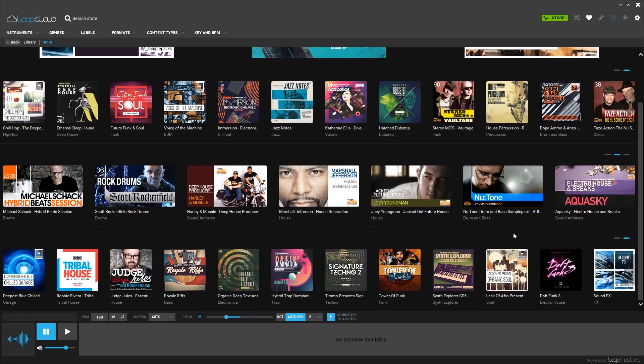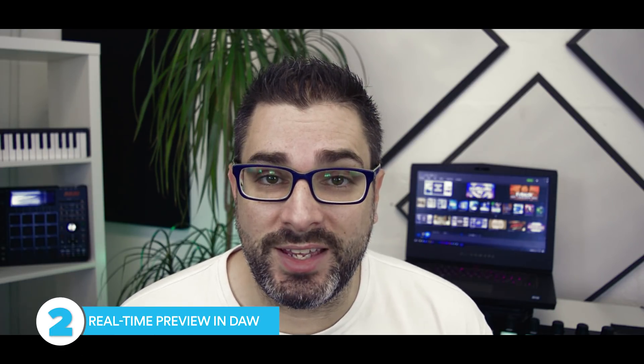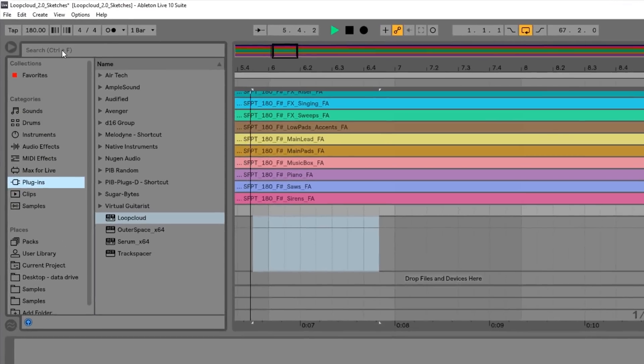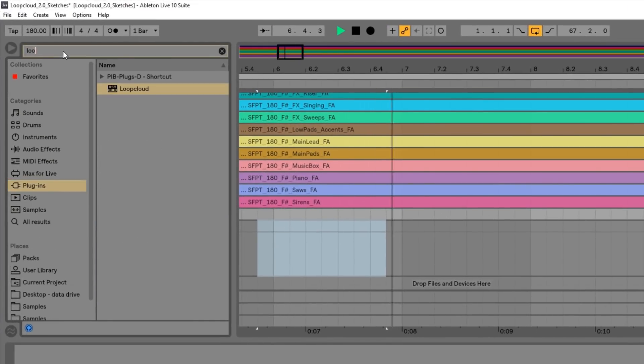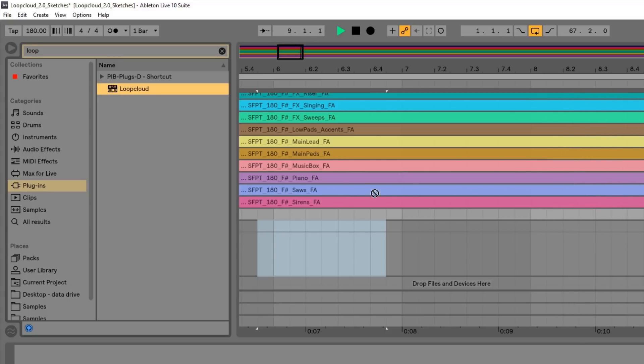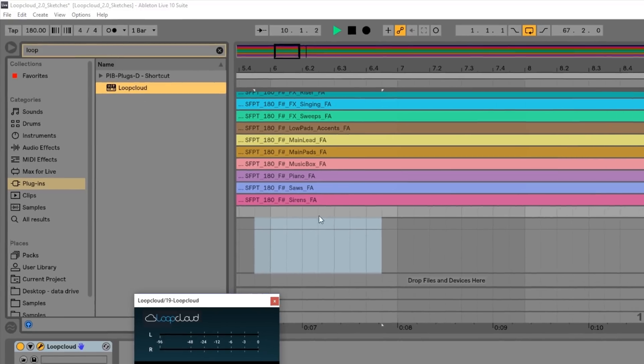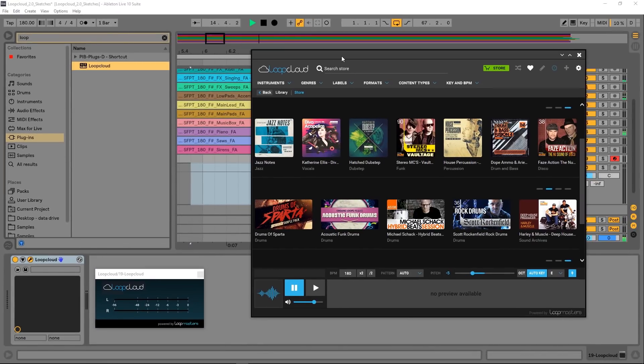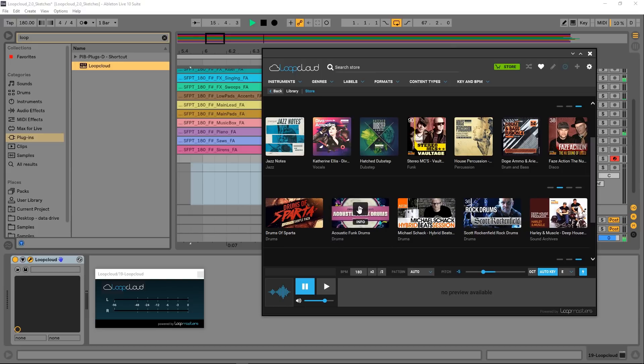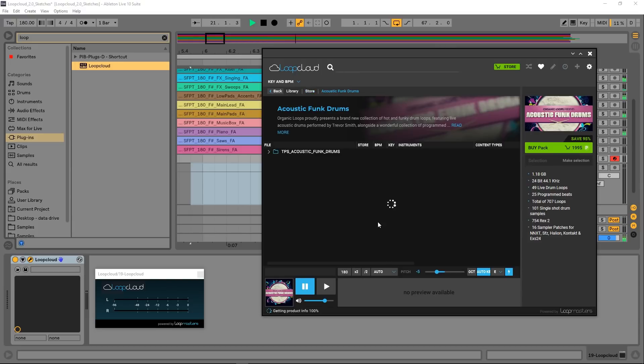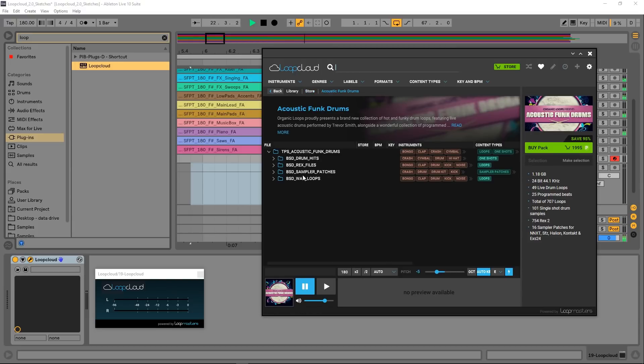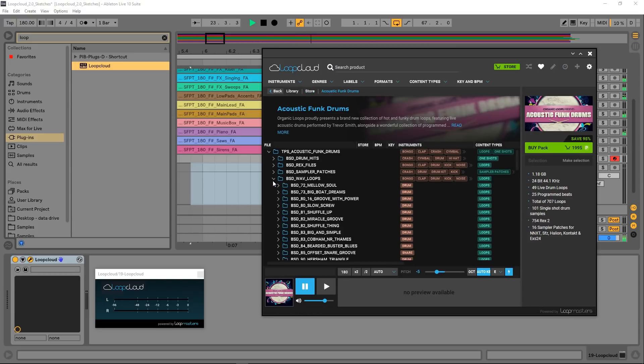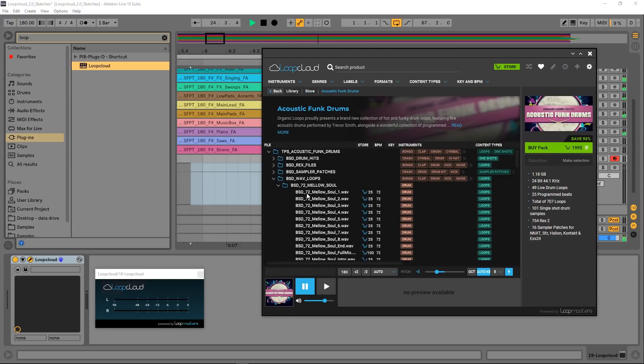Reason number two, you can preview loops and samples in your DAW in the context of your track before you need to buy them. Once you know what you're looking for, the LoopCloud VST allows you to preview sounds and loops from Loopmasters in real time and in the context of your projects right inside of your DAW. You won't find this capability anywhere else.